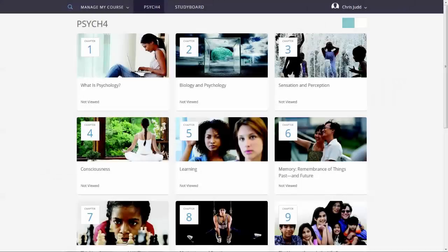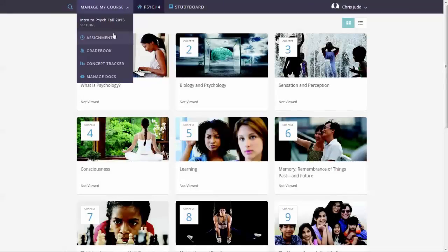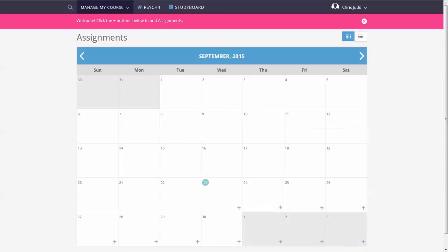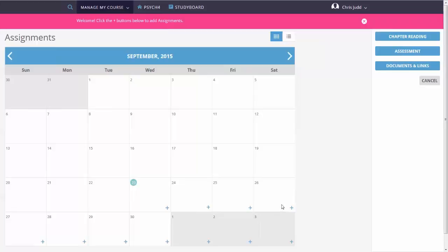Viewing the Assignments Calendar. Start by selecting Assignments. Add assignments to the Assignments Calendar to make them available to your students. Click or tap the plus icon to add an assignment.